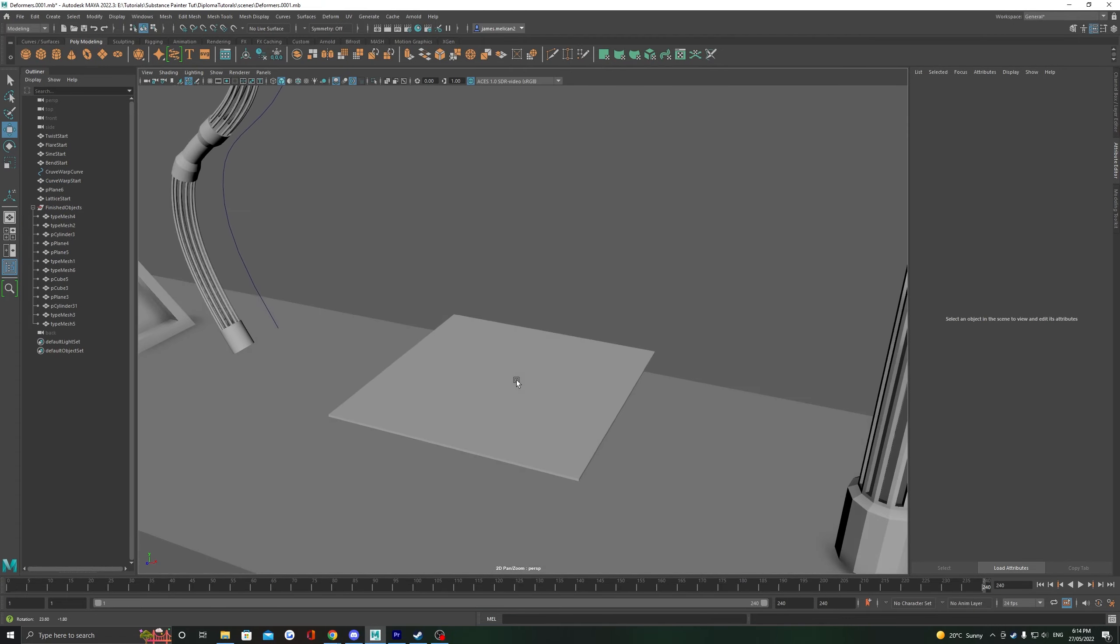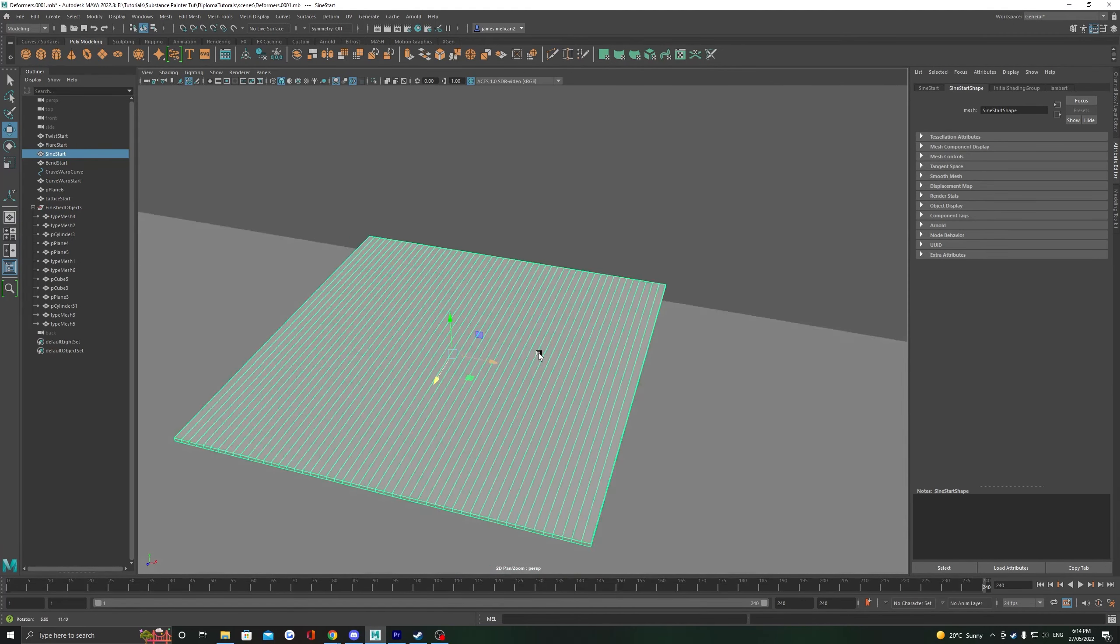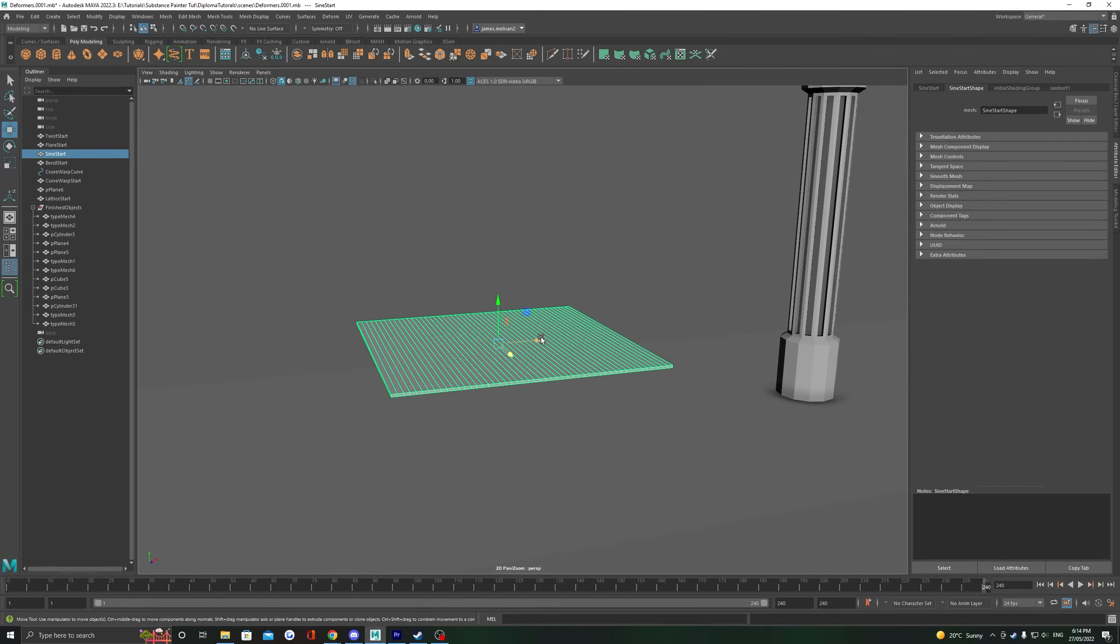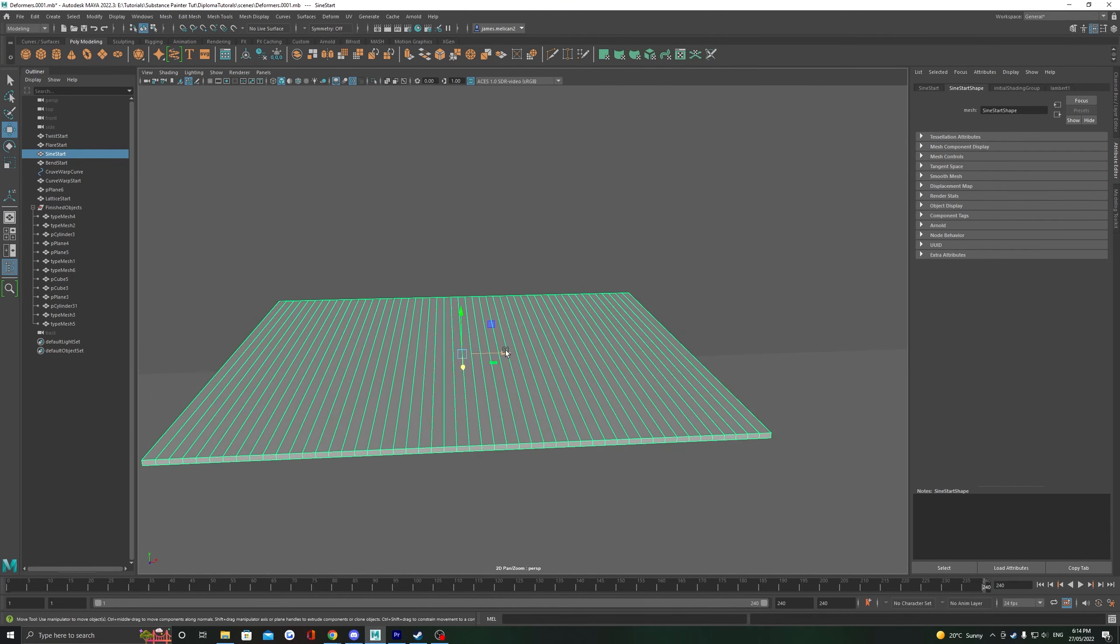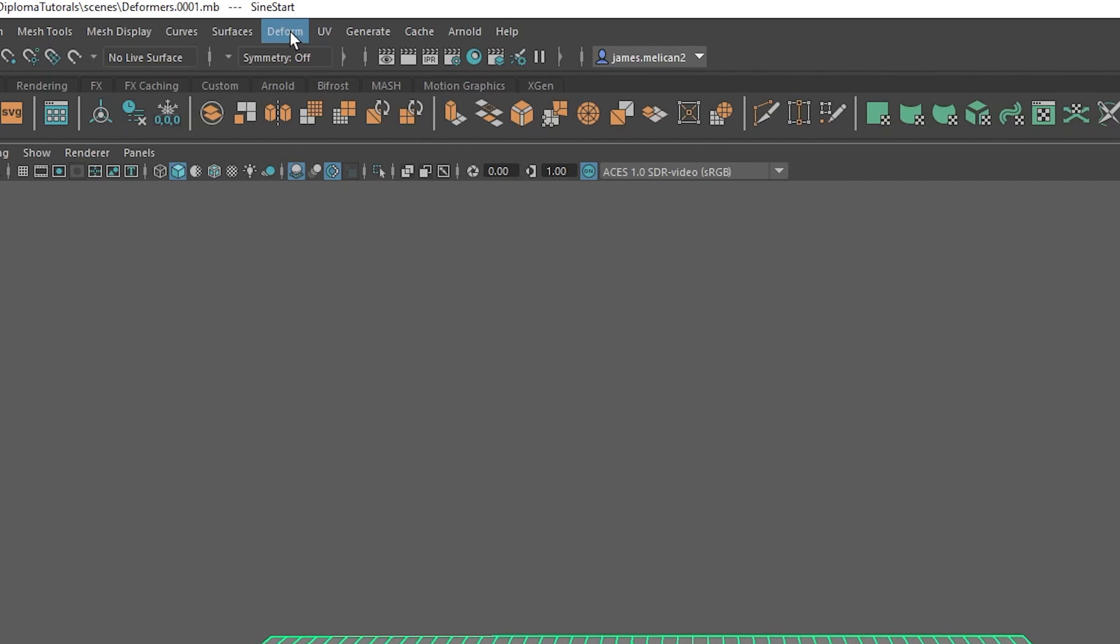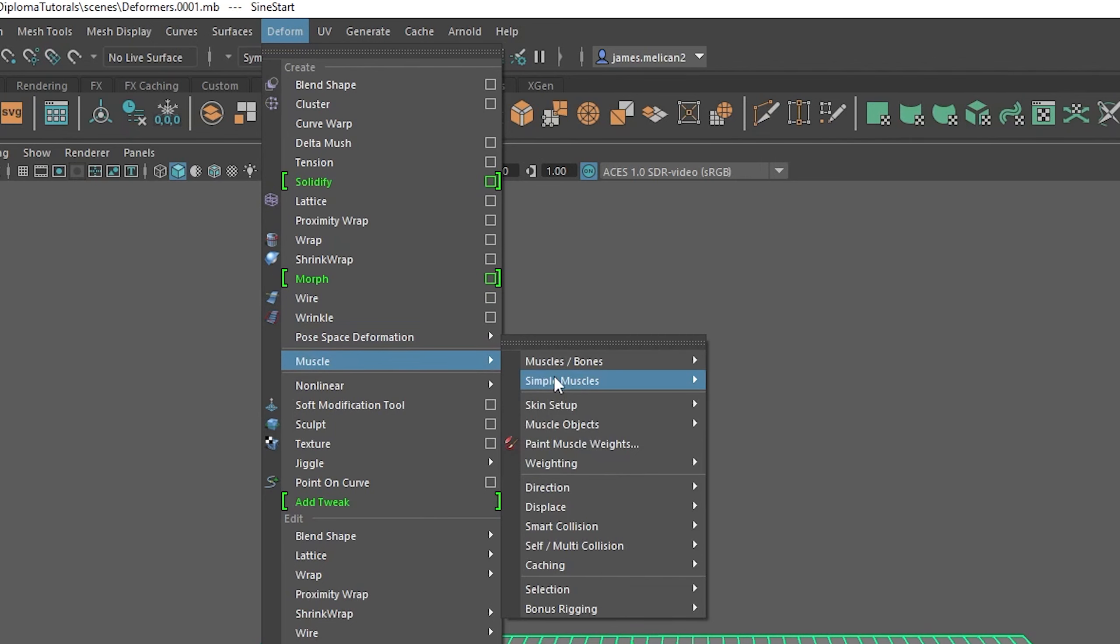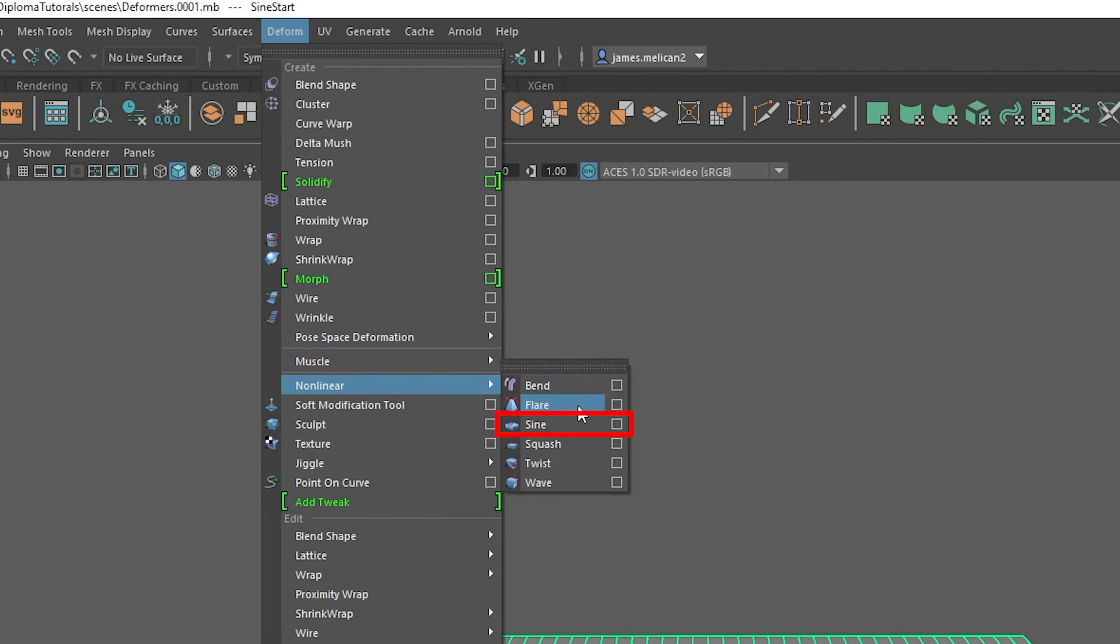Next up we have sine. Just like the other deformers, make sure you have enough subdivisions and topology to support the deformation. Find this one in deform, non-linear, and then sine.